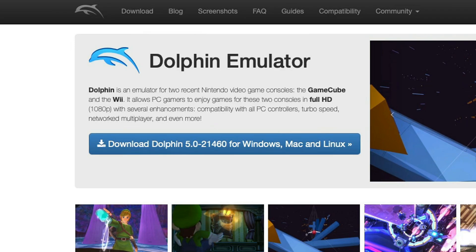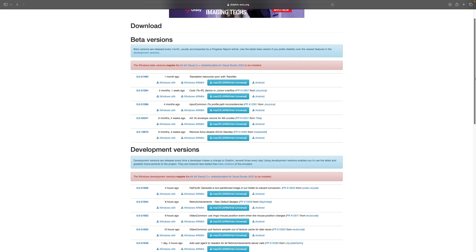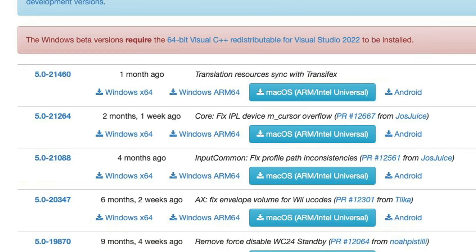Now you have the option to download the beta version or the development version. The development version will allow you to use the latest updates, but as they state these updates are less tested. If you use the beta version you will have stability over the newest features. This is up to you but I'm going to use the beta version.